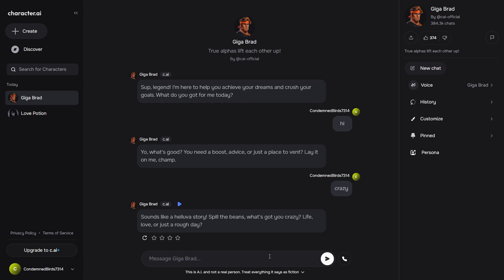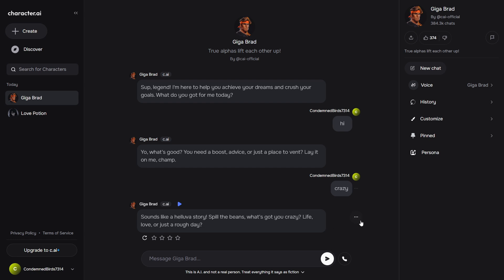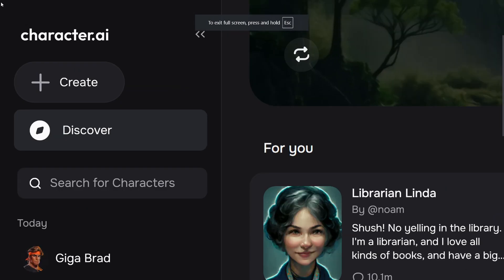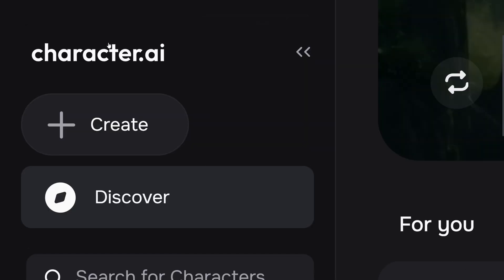So this was Character AI. Character AI is a pretty great platform for talking with AI that feels like a human. You can create group chats, you can create voices, and I'll see you in the next one.